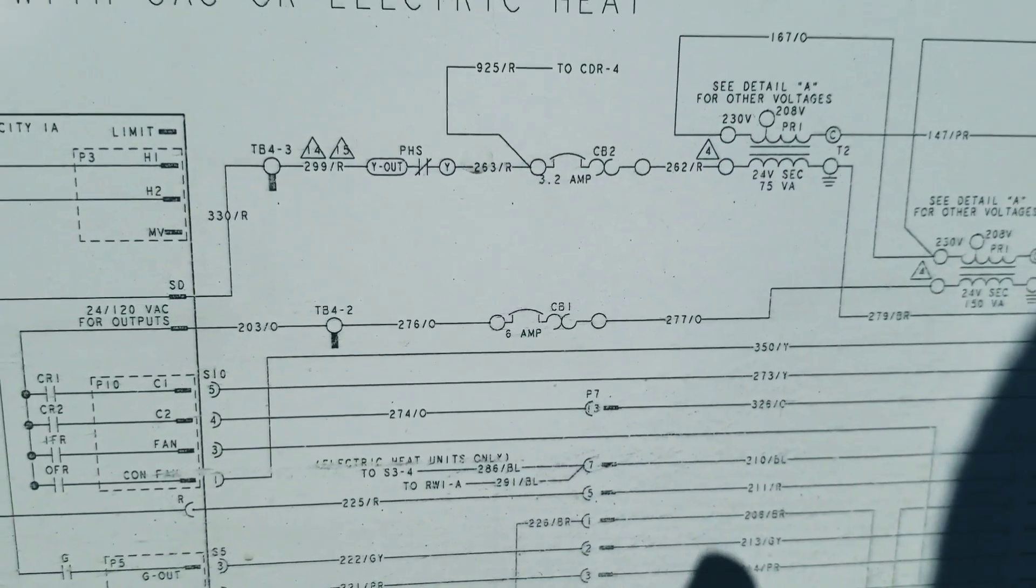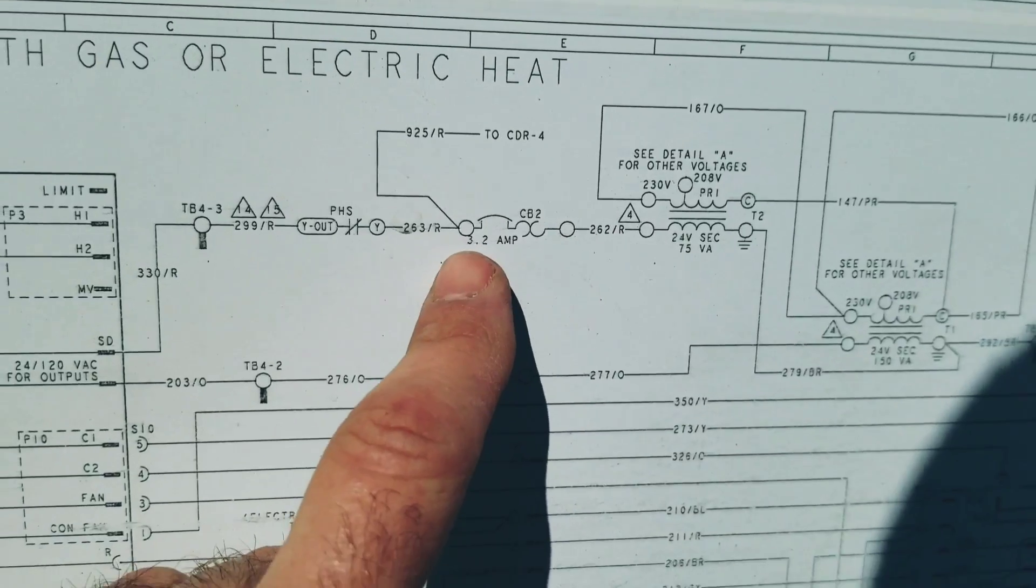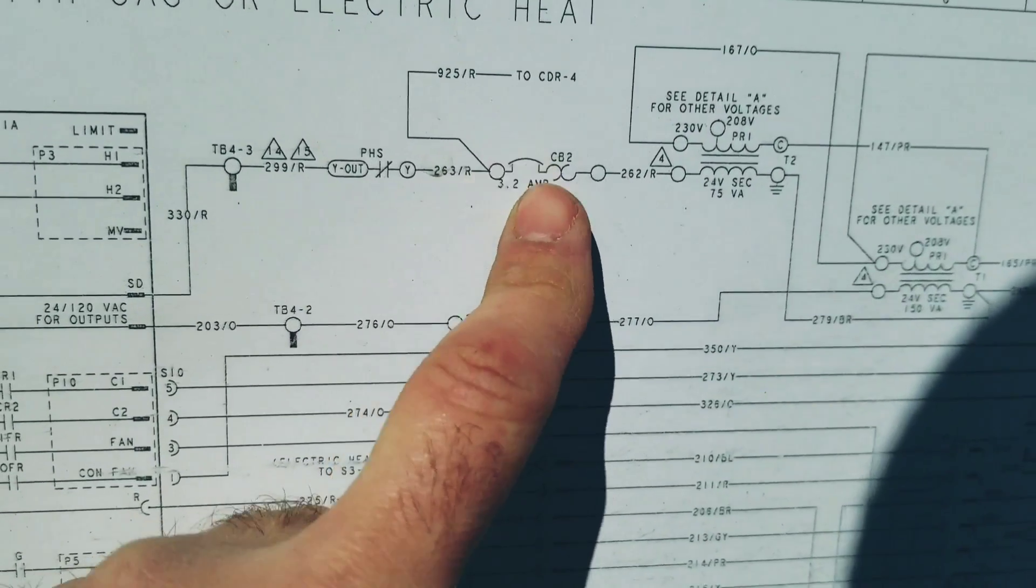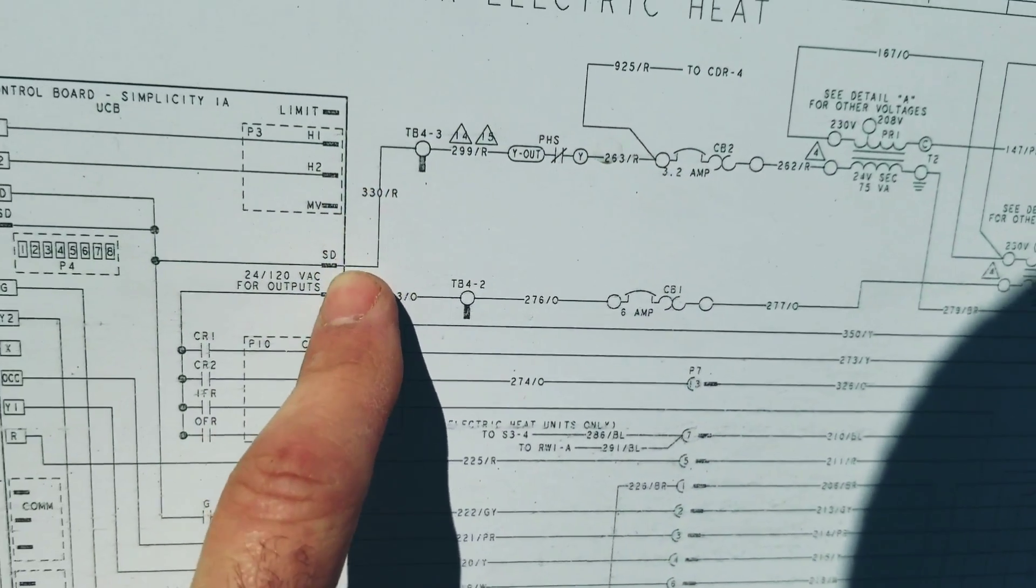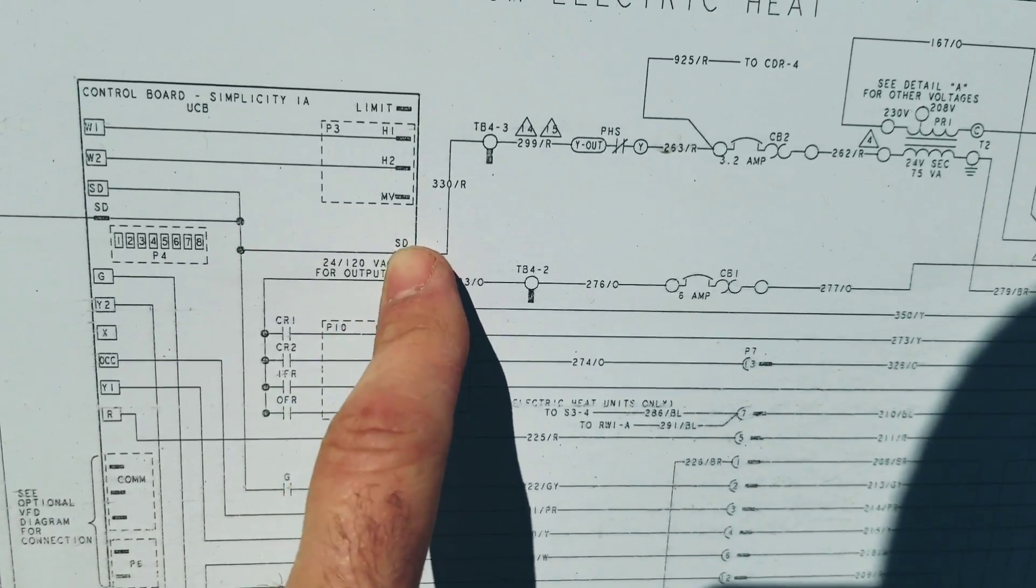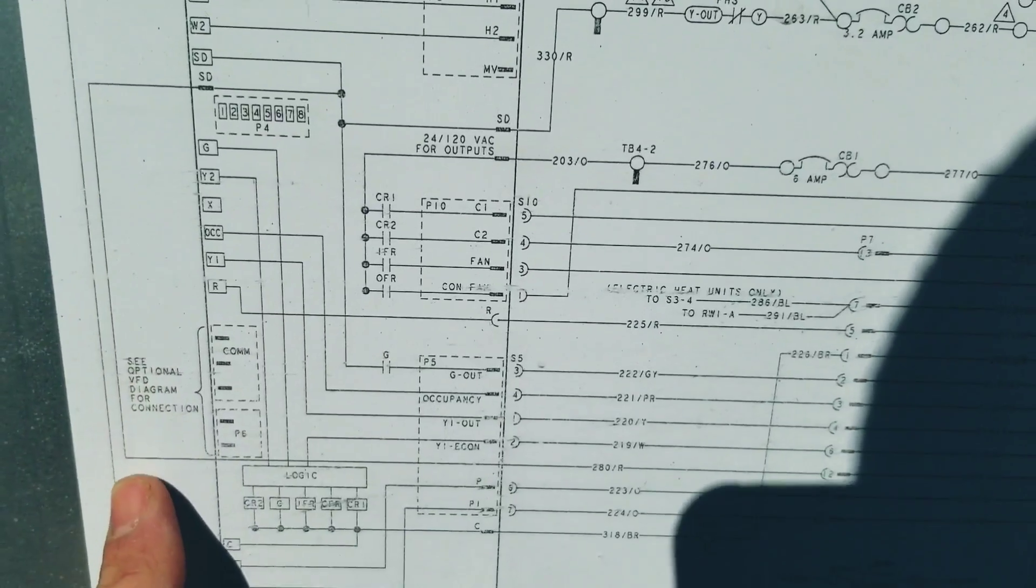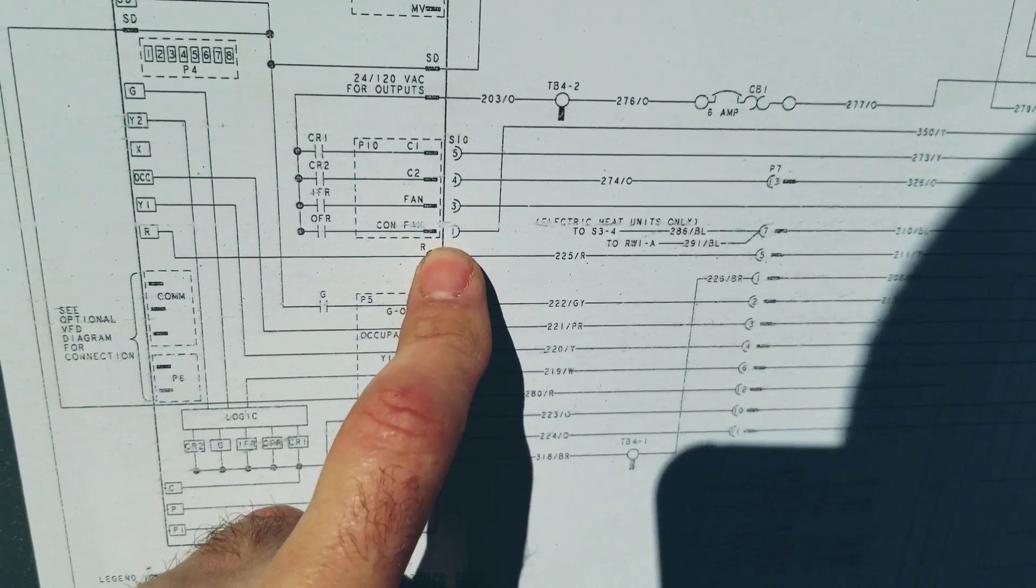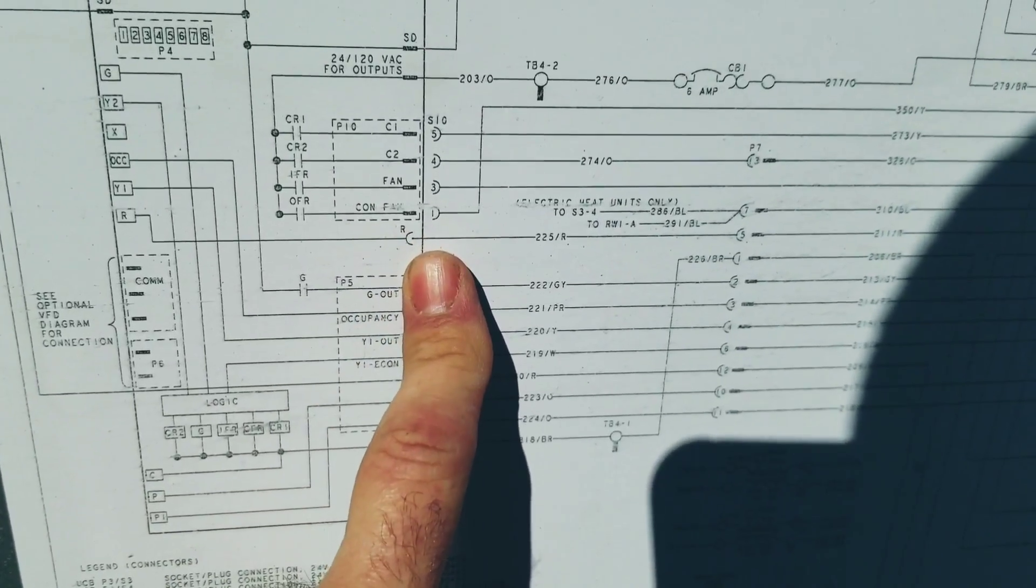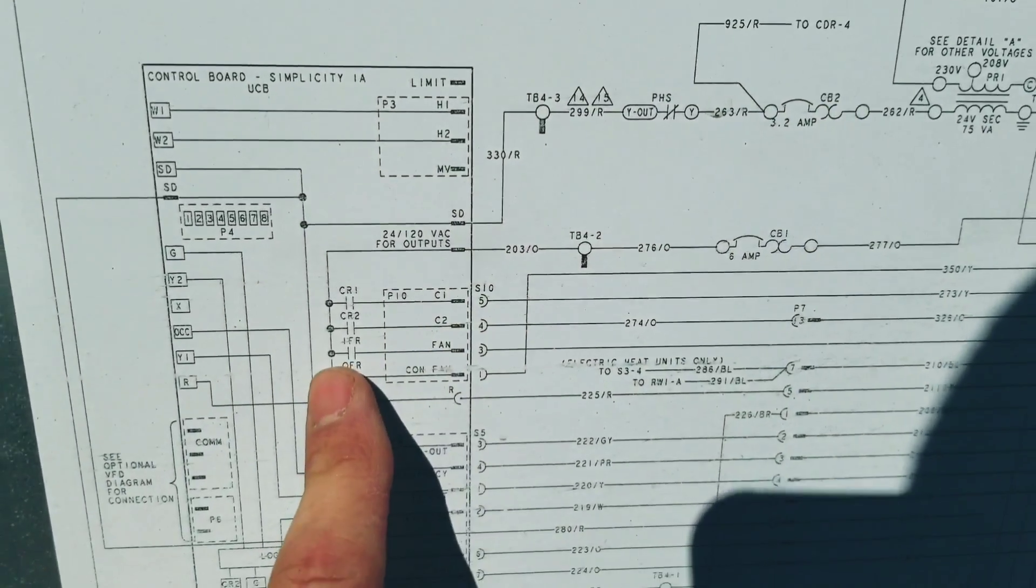If we go ahead and look at the wiring diagram, it's our low voltage circuit here. There's that breaker—we have to find out what this breaker is protecting. If we follow it, we come into the main control board. This SD is the smoke detector circuit, so it comes through here, goes out to the smoke detectors, and then comes back to R. When the smoke detectors are closed, our board gets power. That is one load that circuit breaker is protecting.